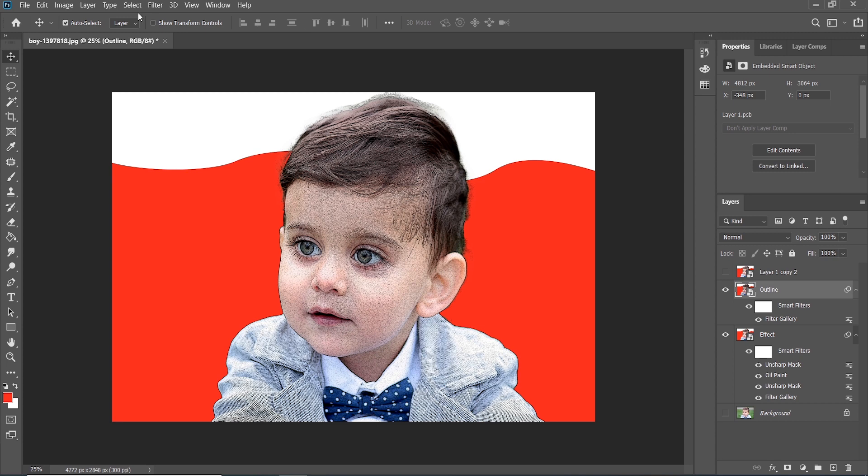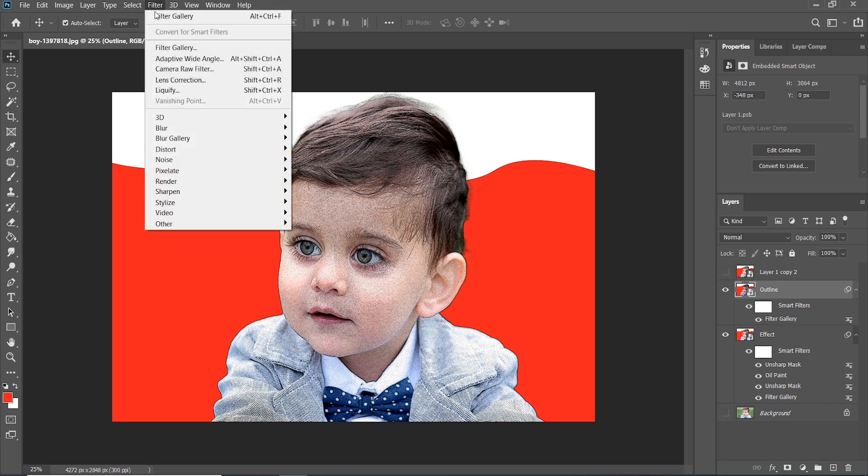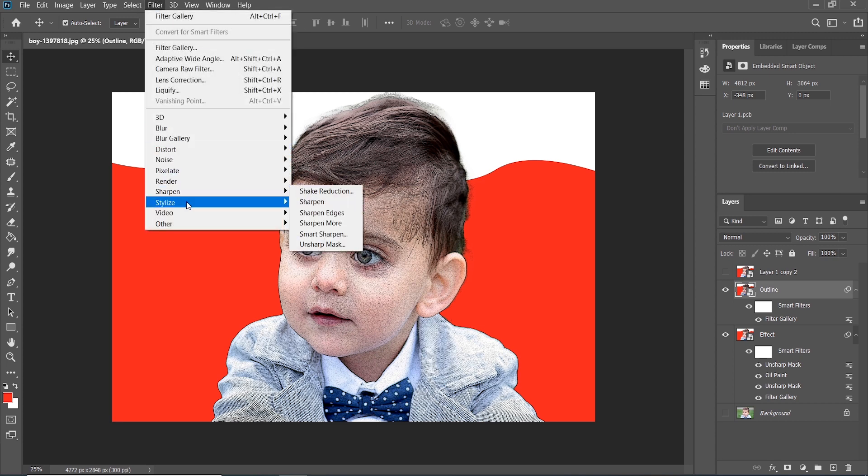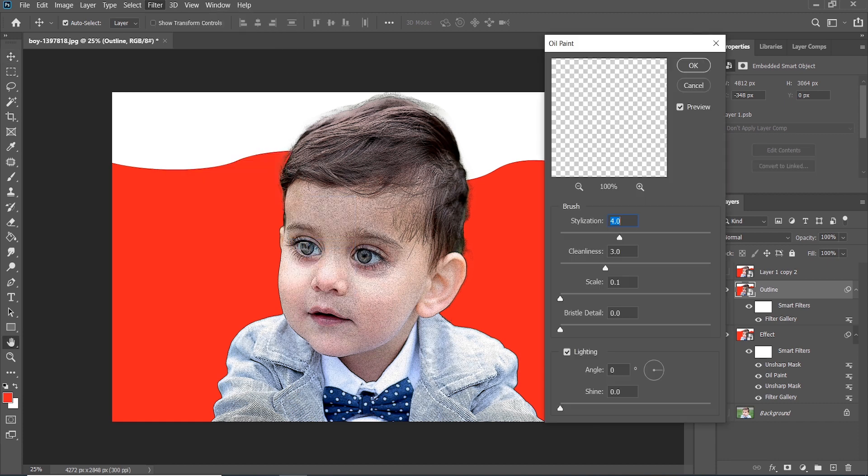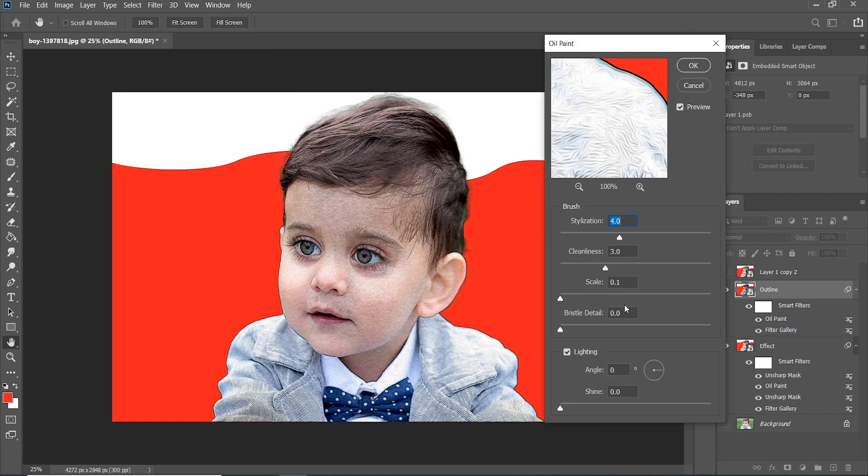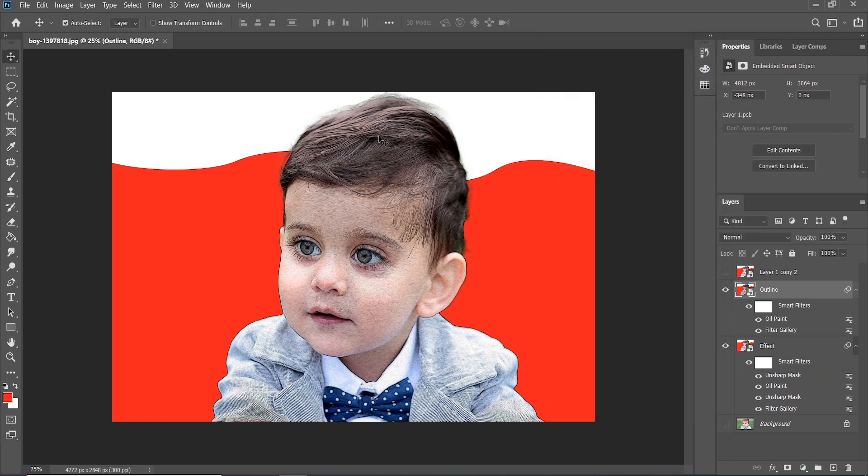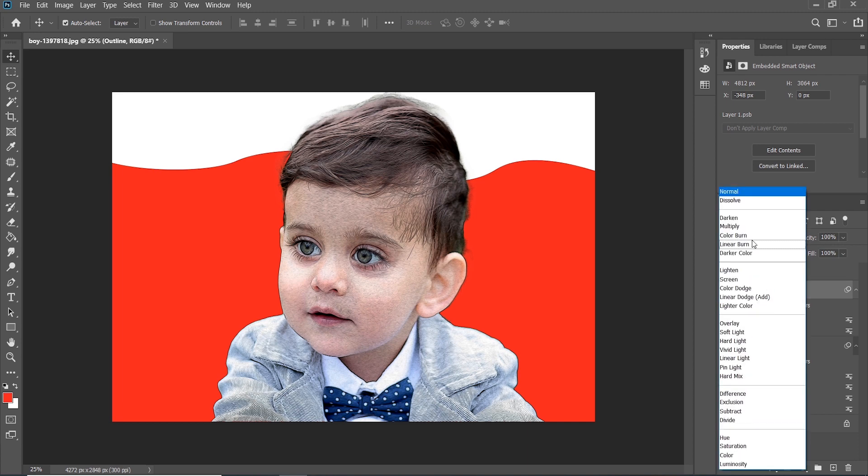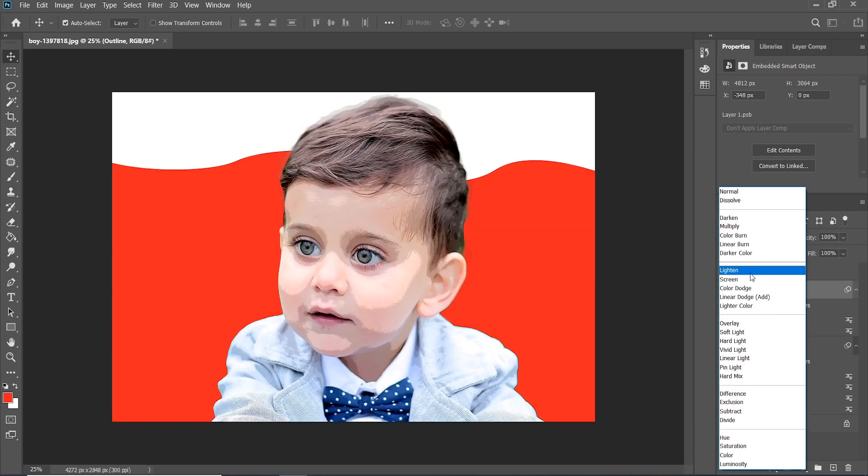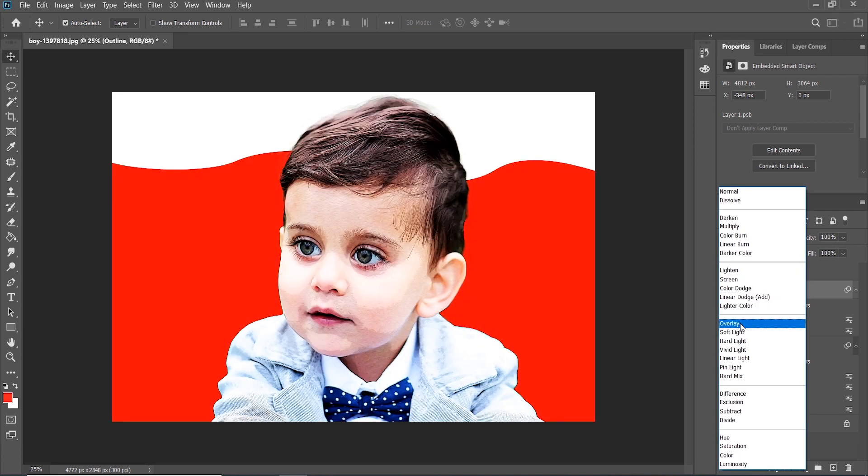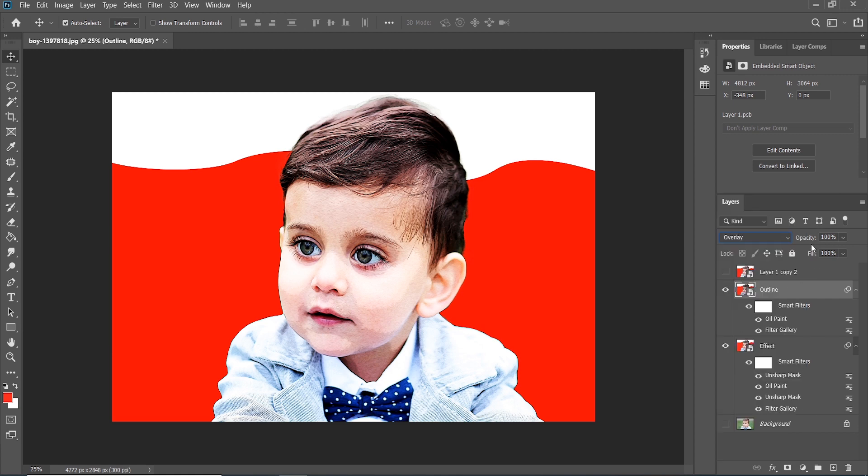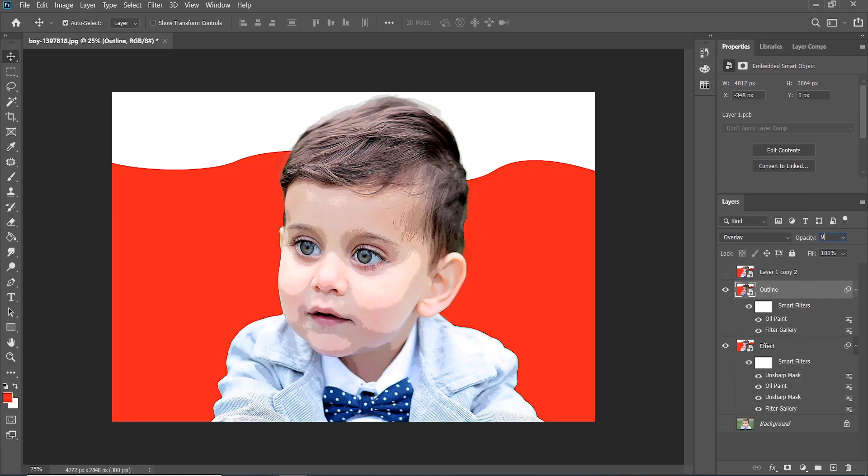Now go to Filter, choose Stylize, Oil Paint, and set the amount to 4, 3, and 0.1. Press OK. Now go to Blending Mode, use Overlay and opacity around 90 percent.